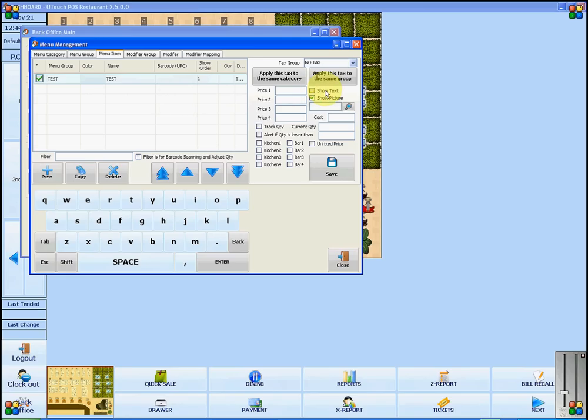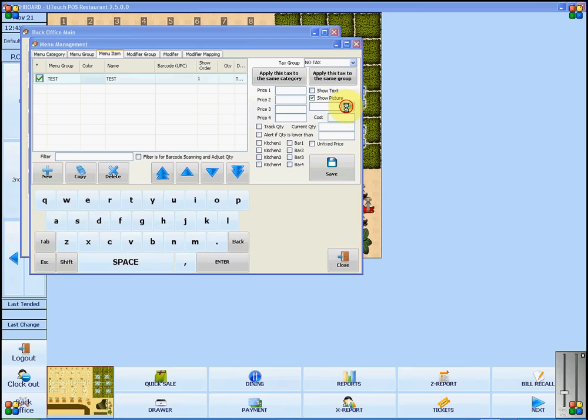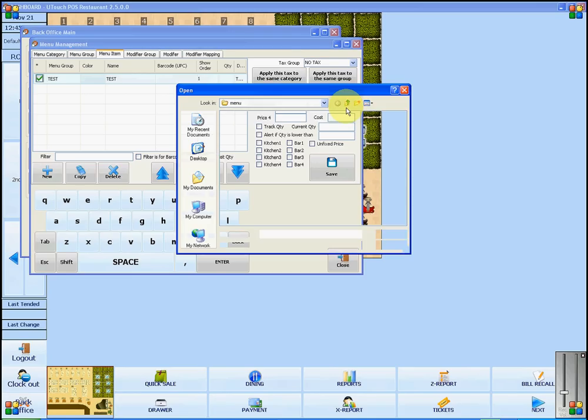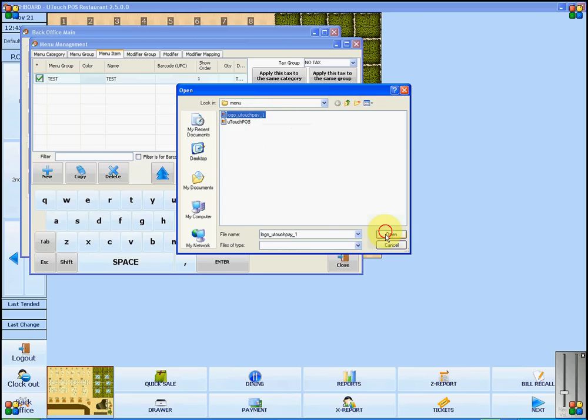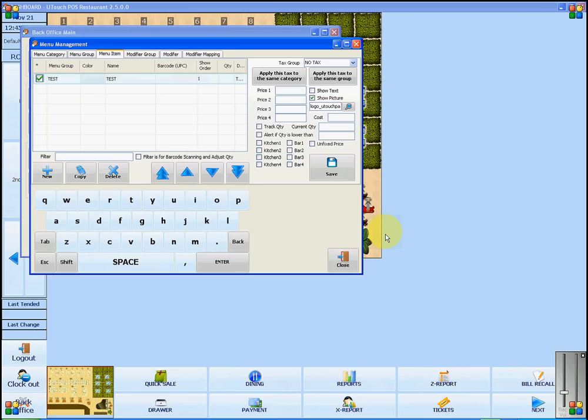To select the image, you will click on the magnifying glass. Select the image and press open and then select save.